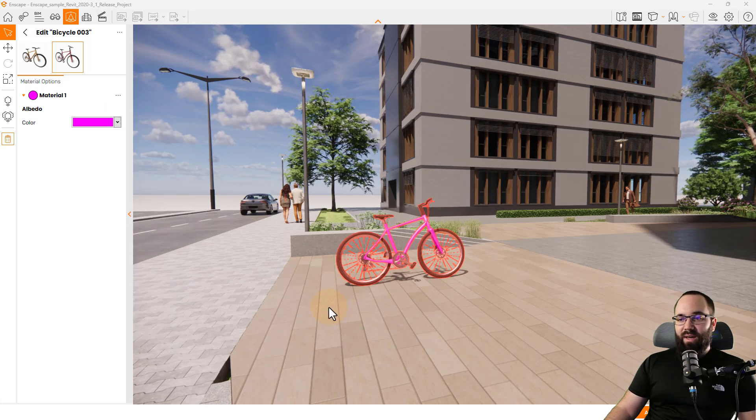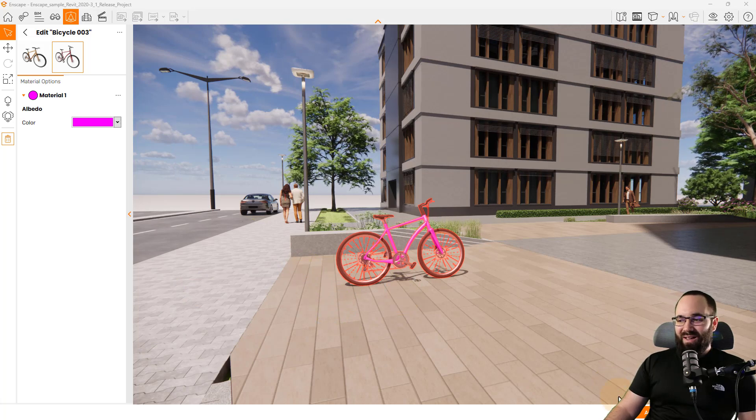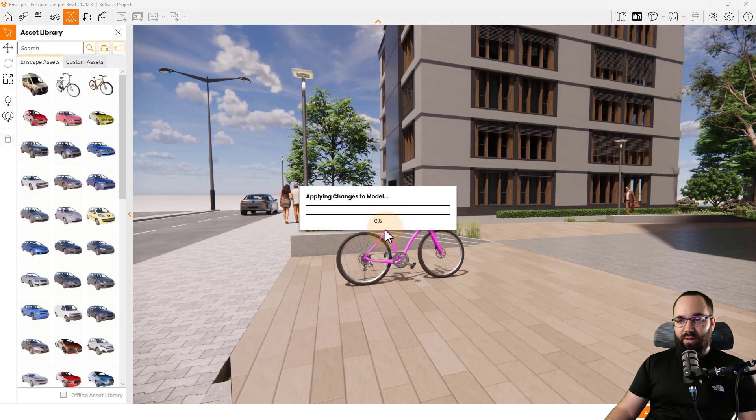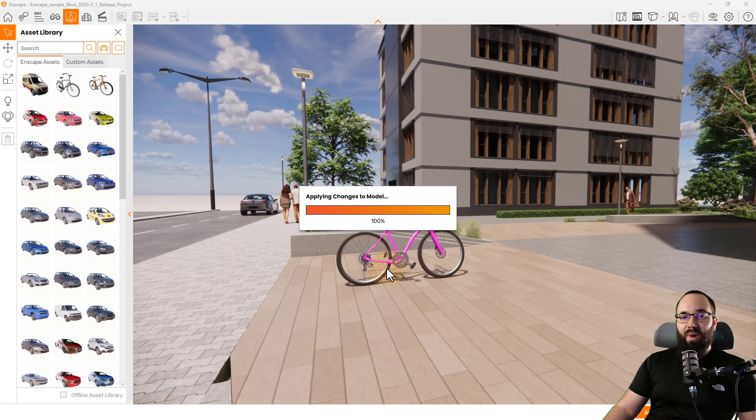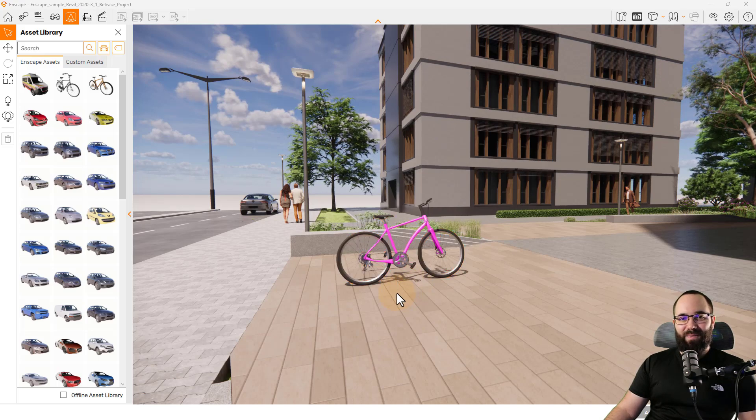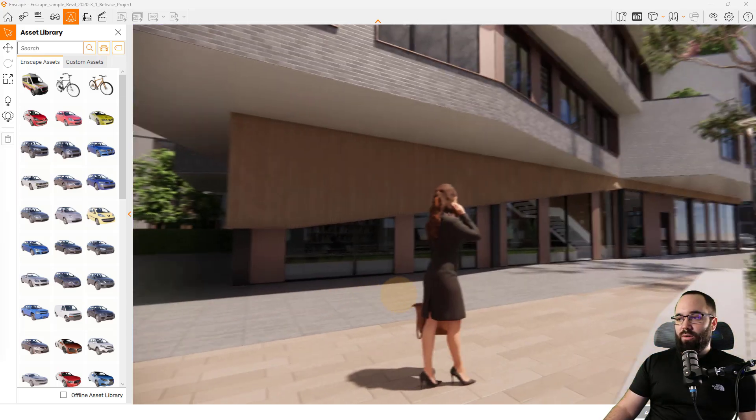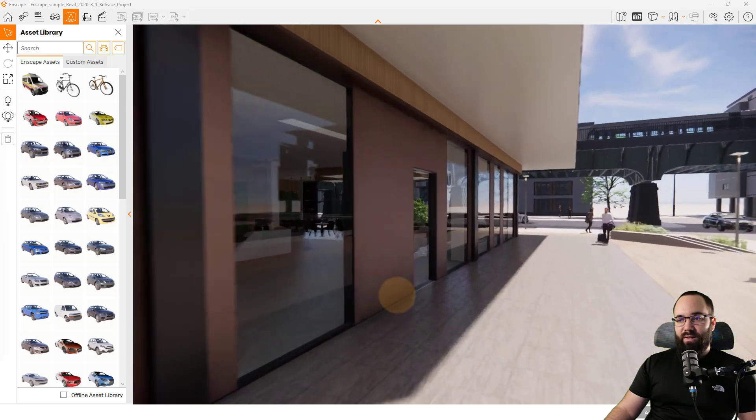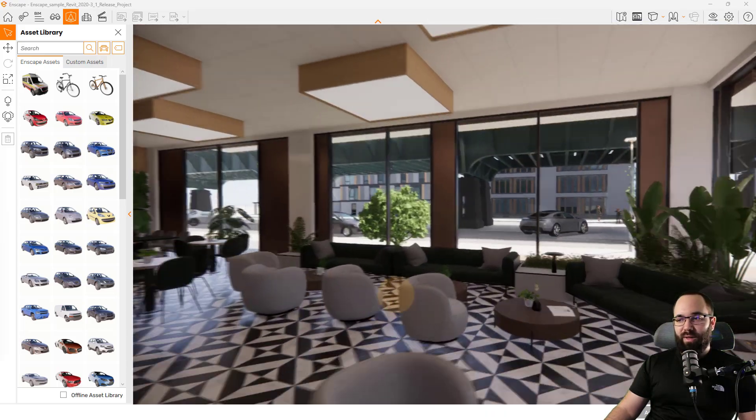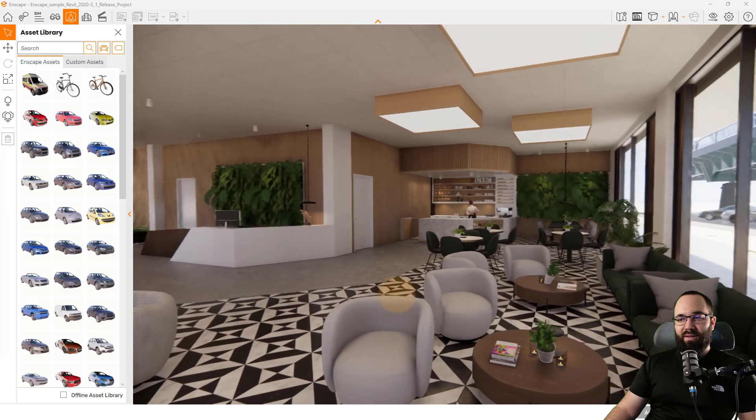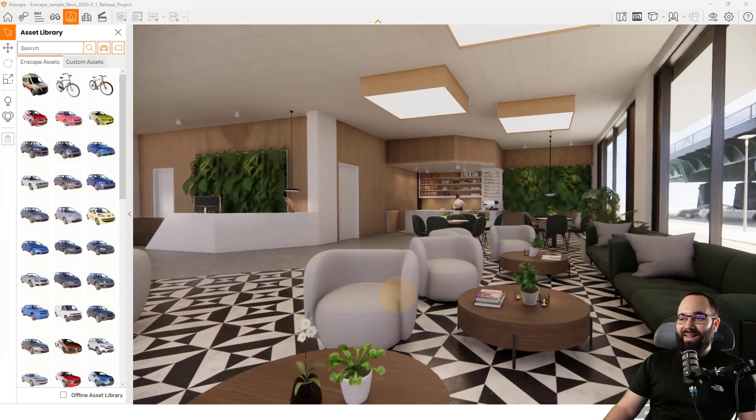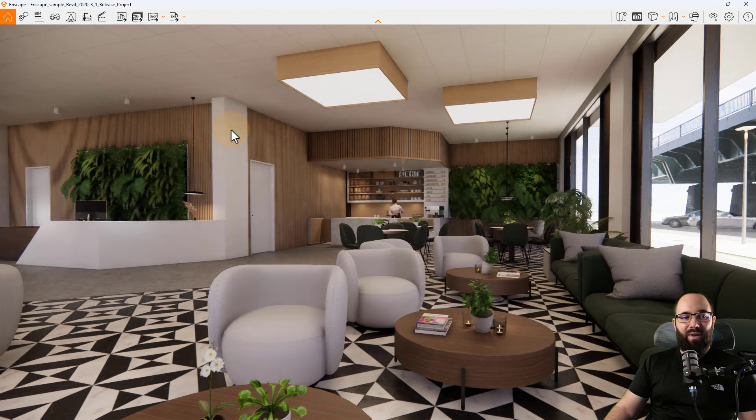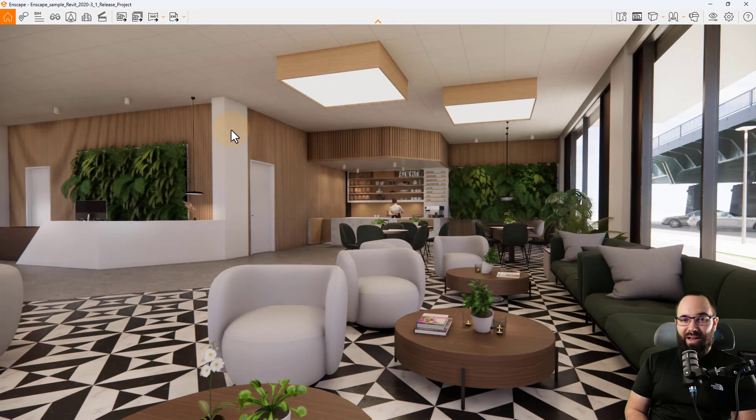Well, now we have a pink bike. And then I'll just apply those changes. So it's going to load in all of those elements into the model at the set colors moving forward. And I might want to go inside for this one. So let's enter this cafe that we have here. So this looks nice.